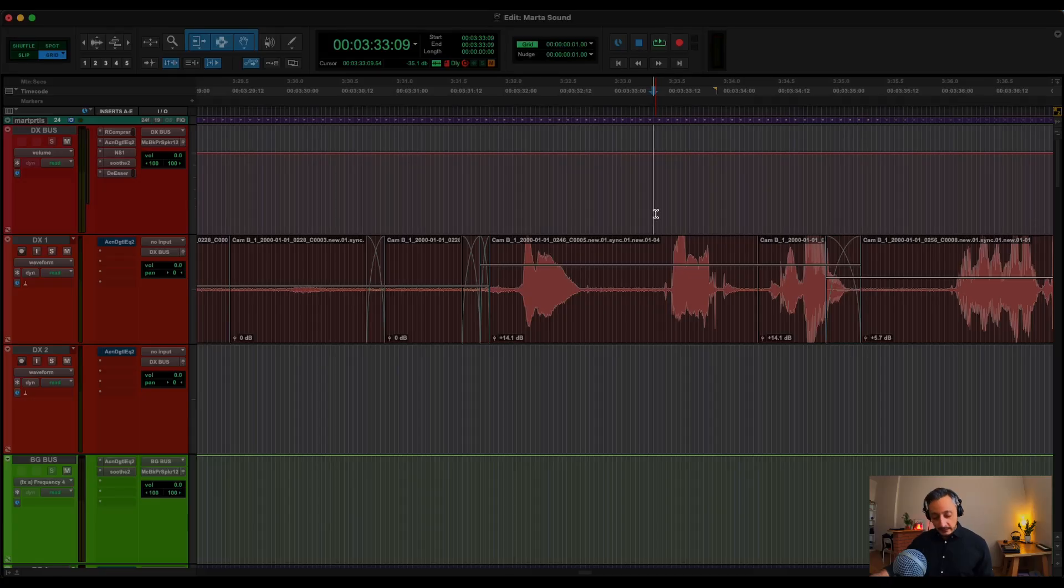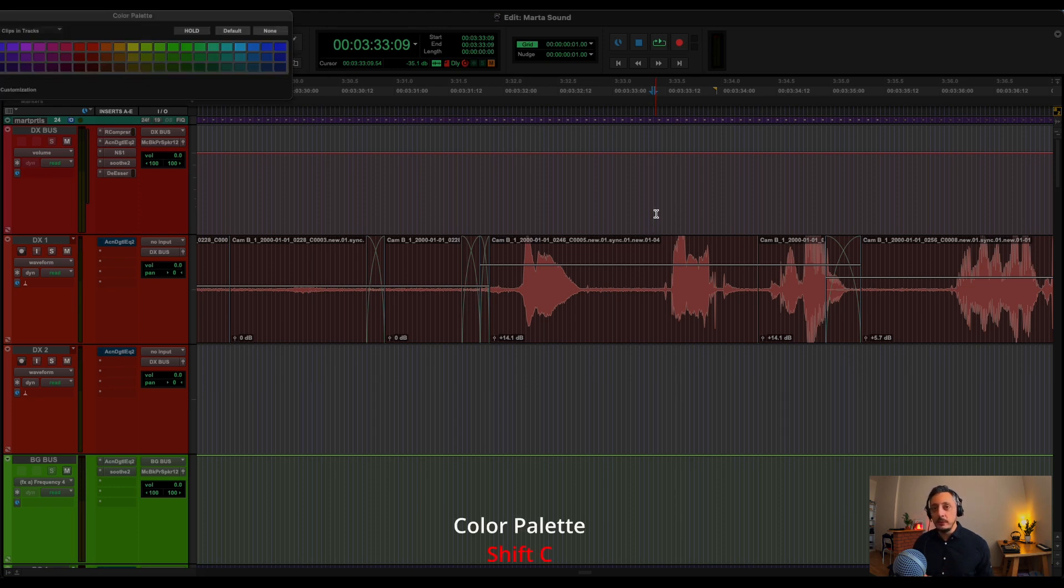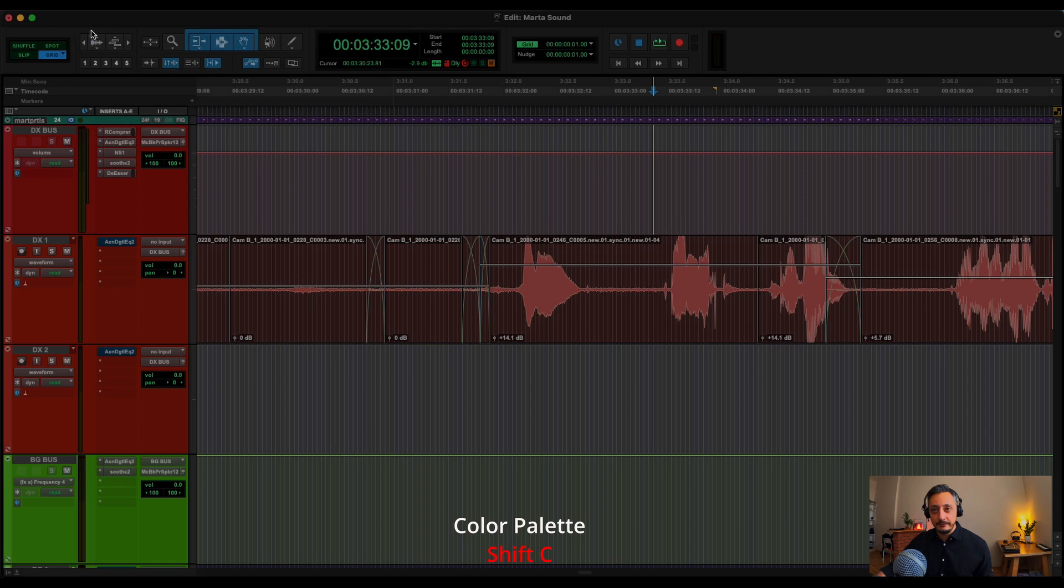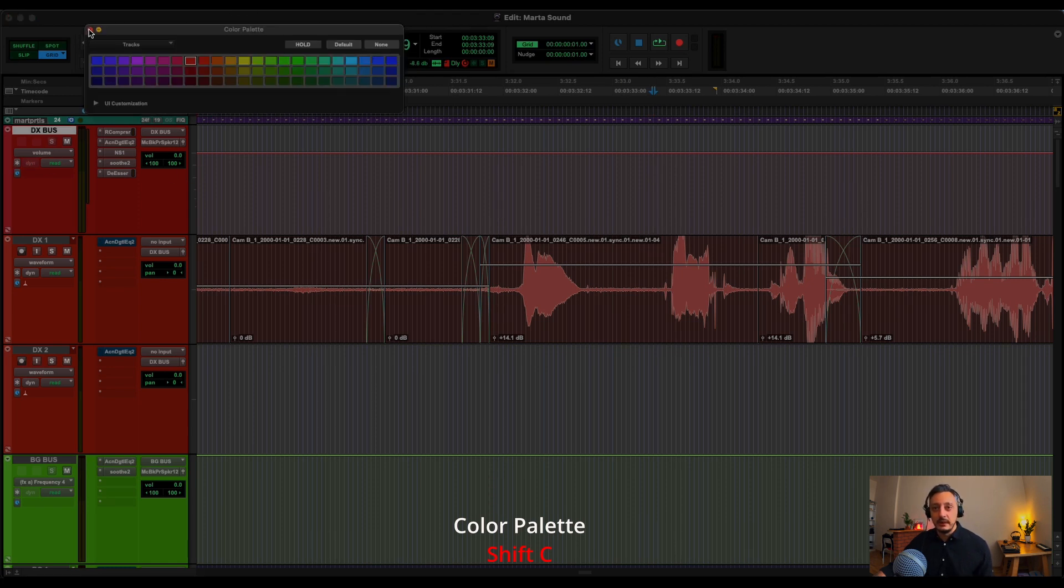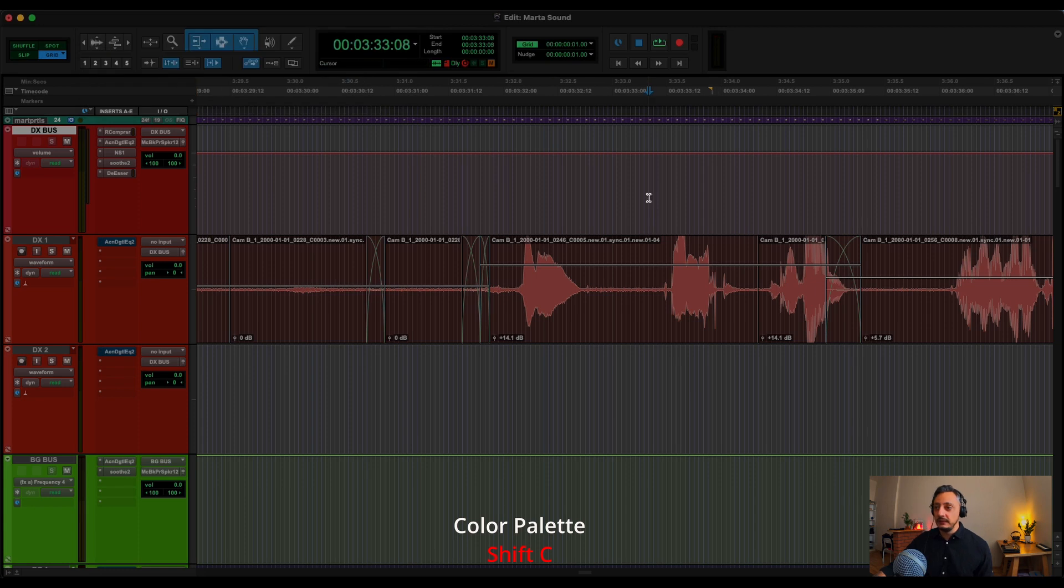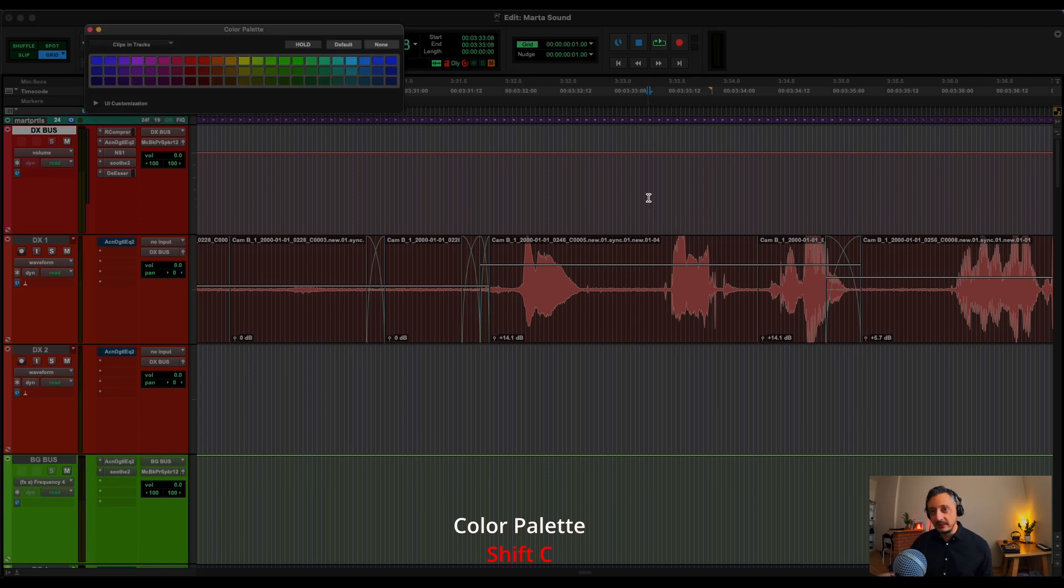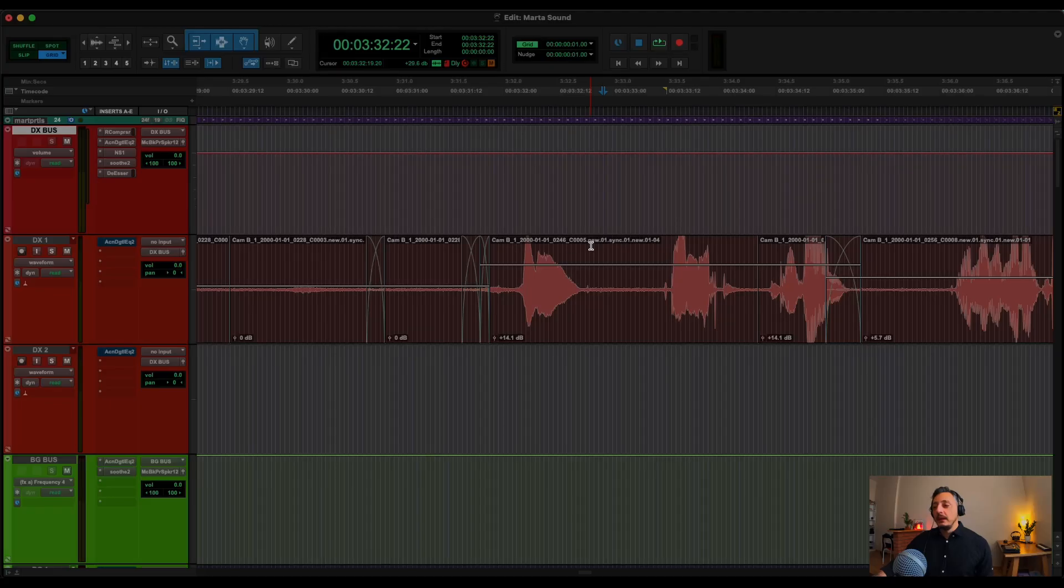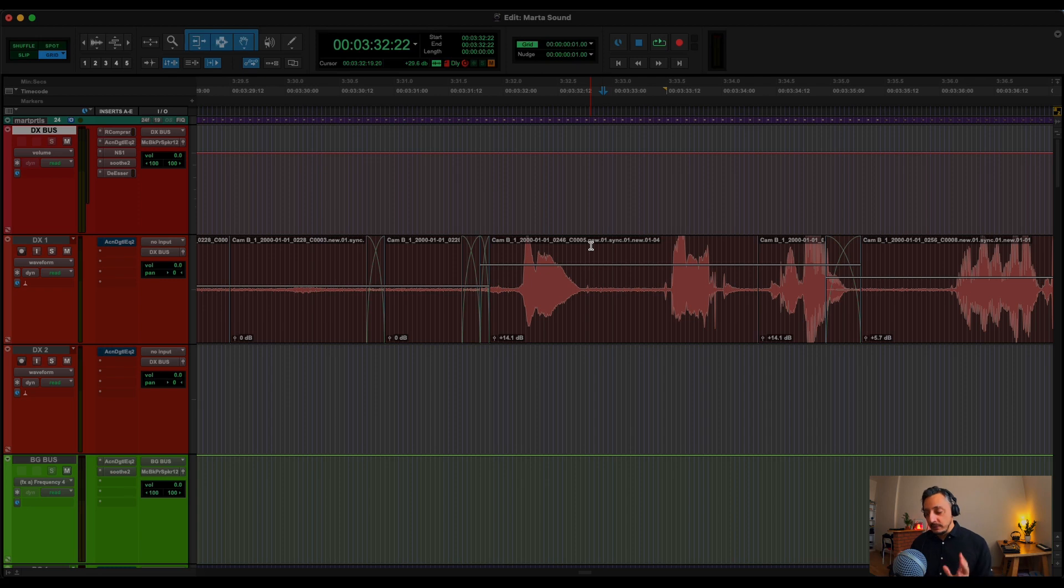Another thing, Shift-C, I open the color palette. Usually, you know, to create the color palette, you just go here. But I hacked this command Shift-C and this color palette. So now I'm going to open a new section.